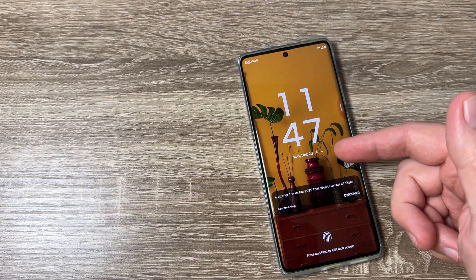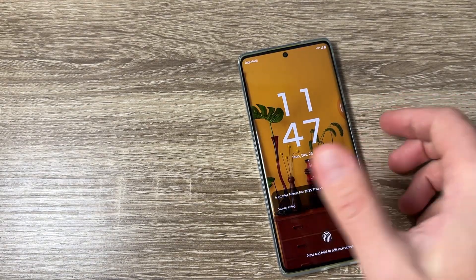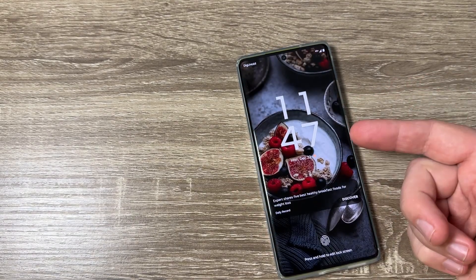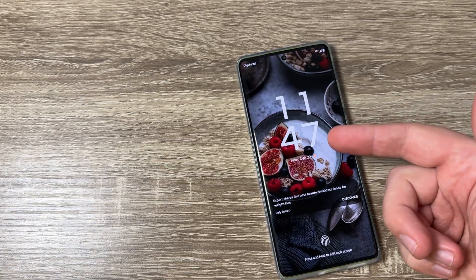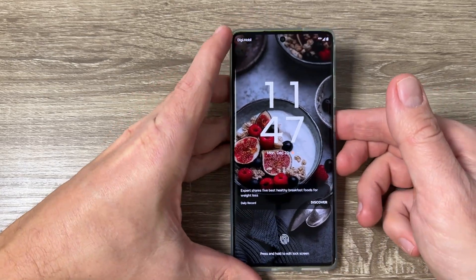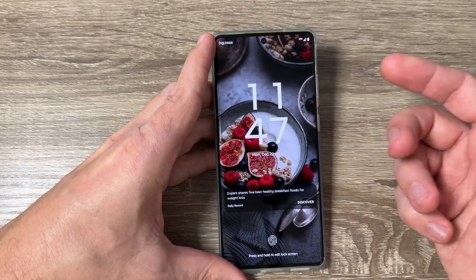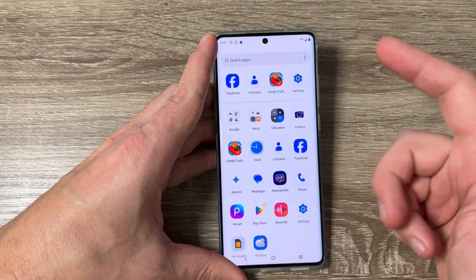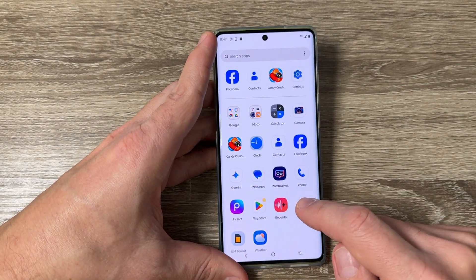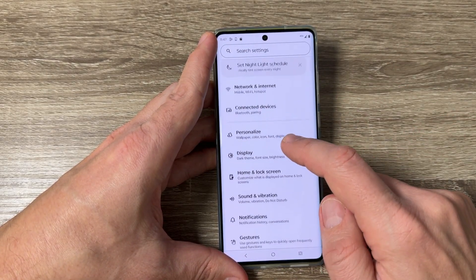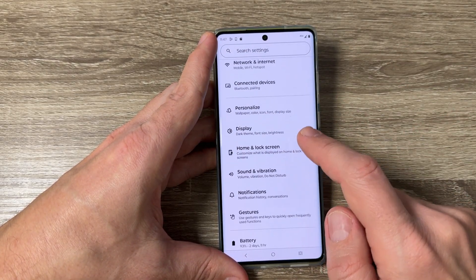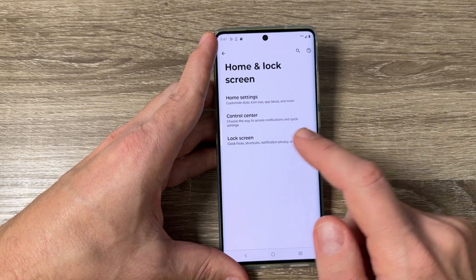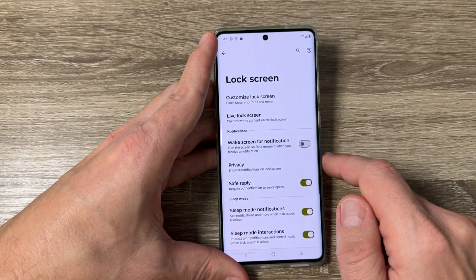This is a Motorola G85 5G. Live lock screen is some pictures and stories which appear on your lock screen. If you want to disable it, you need to go to Settings, and then tap on Home and Lock Screen, and here we have Lock Screen.